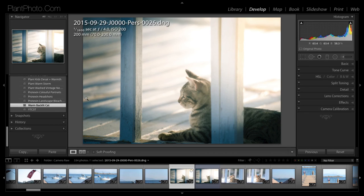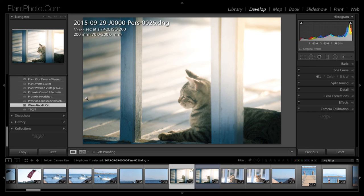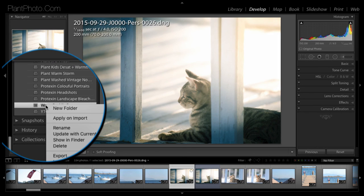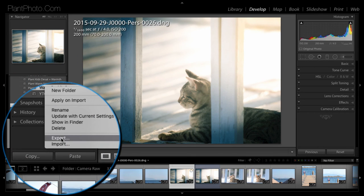Now on the final note, the final tip, if you created some really nice presets that you really liked. And you wanted to share them with your mate down the road or wherever. Then you could literally right click on there and go to Export.